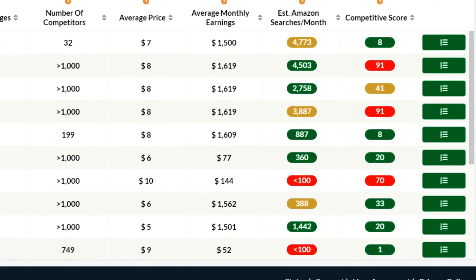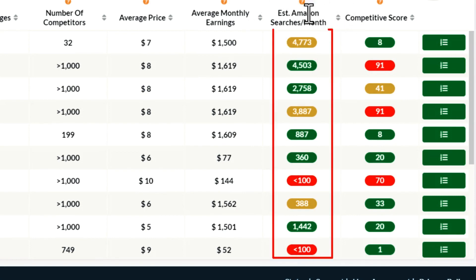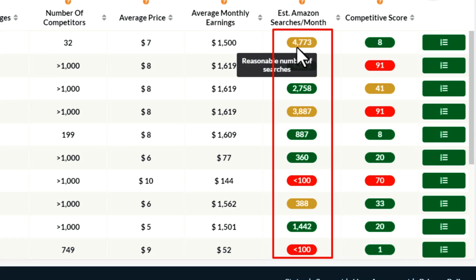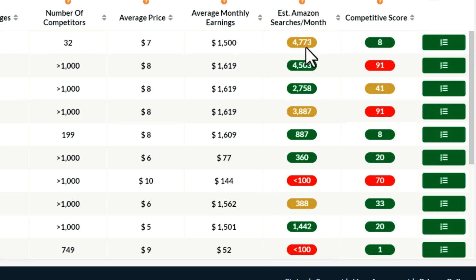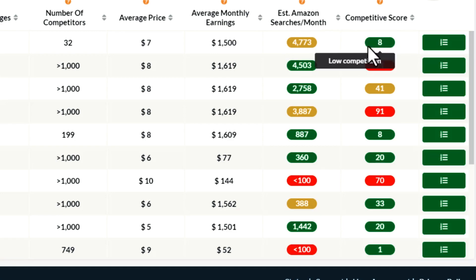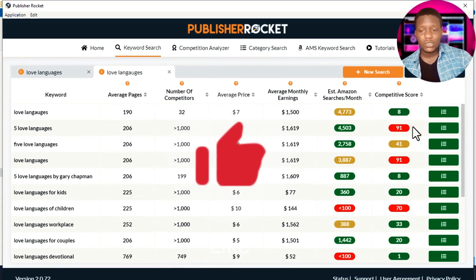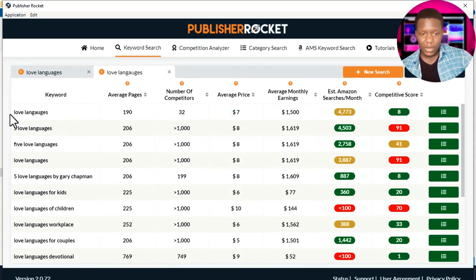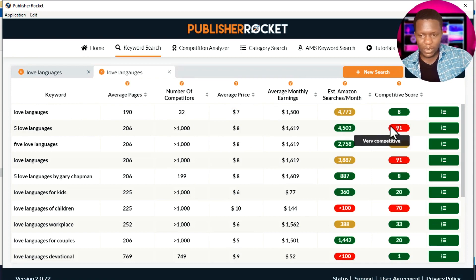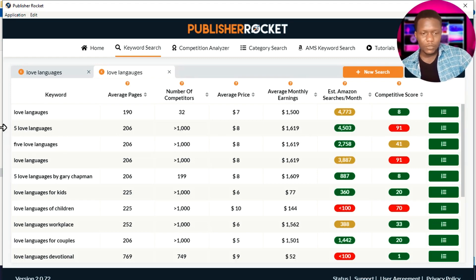The tool also shows average monthly earnings. Books in this niche are earning around $1,000 to $1,600 per month. The last column shows estimated Amazon monthly searches — the search volume. For 'love languages,' there are about 4,773 searches per month, which is a reasonable number. The competition score is also very low, meaning we have high chances of ranking when we write a book targeting this keyword.